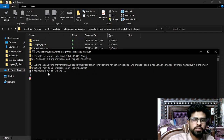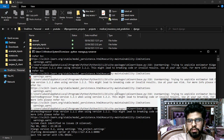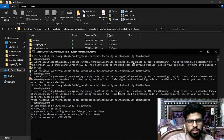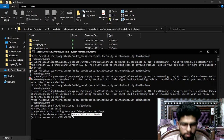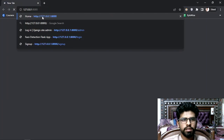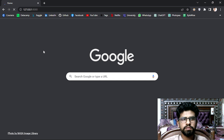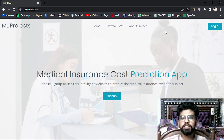It's performing some system checks. These warnings are just for my project and won't appear in yours. The main thing is I'm getting my server live. I can visit this link and I will get my website live.